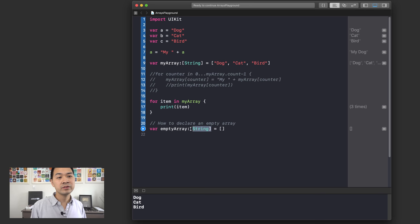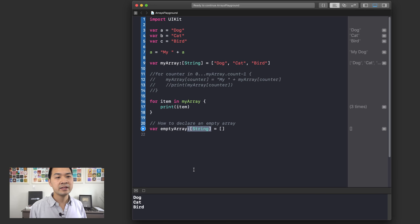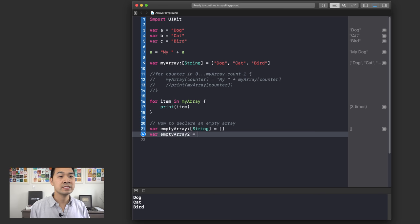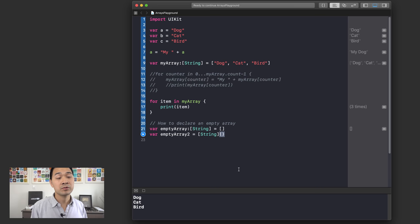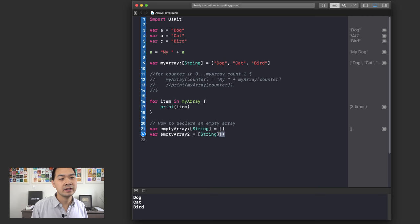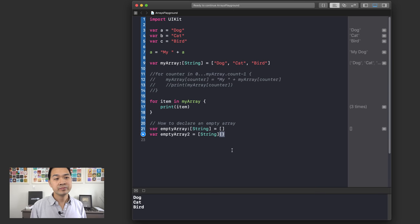Alternatively, you can declare an empty array using the syntax [String]() — this creates a new array object of the String array type, and it won't contain anything by default. Either approach works for declaring an empty array.